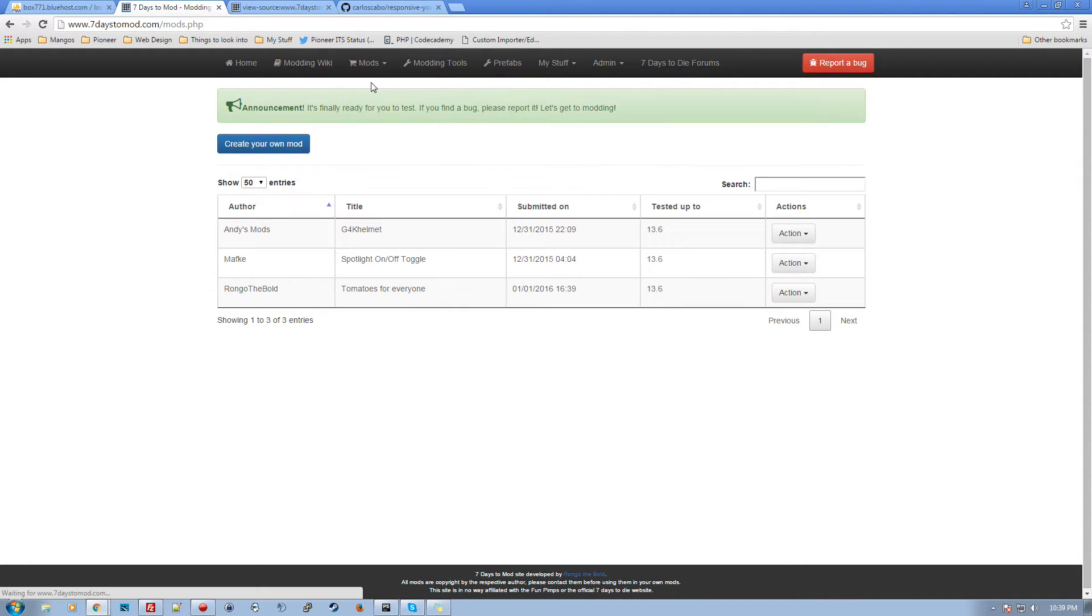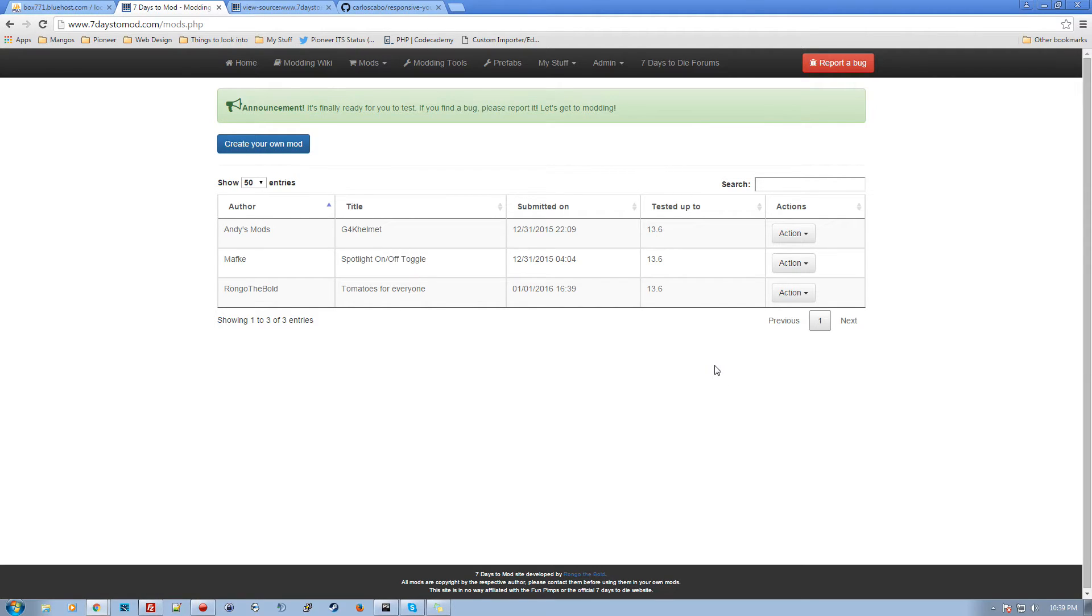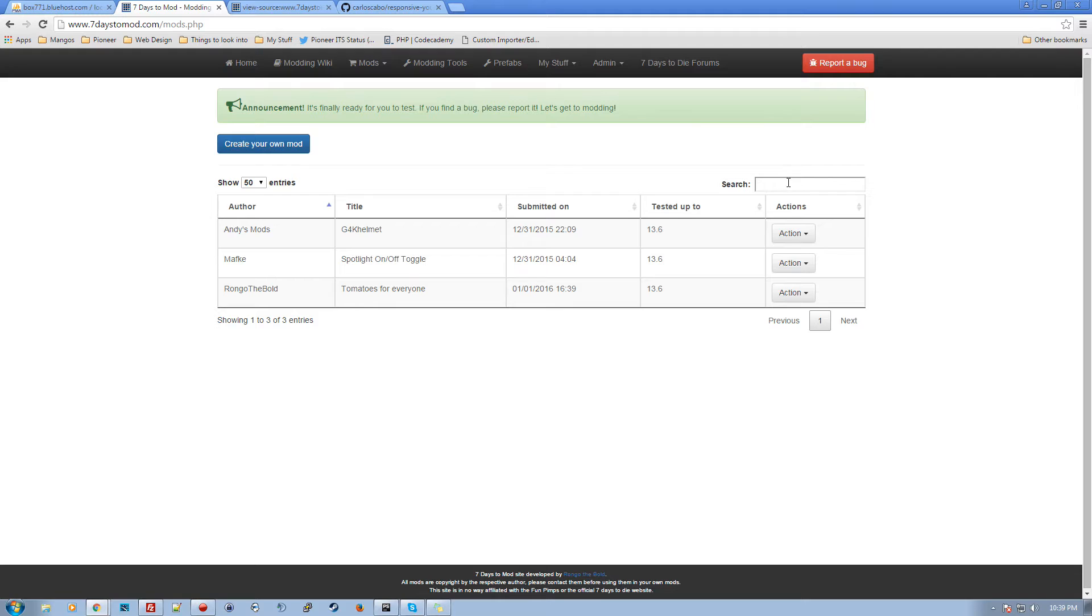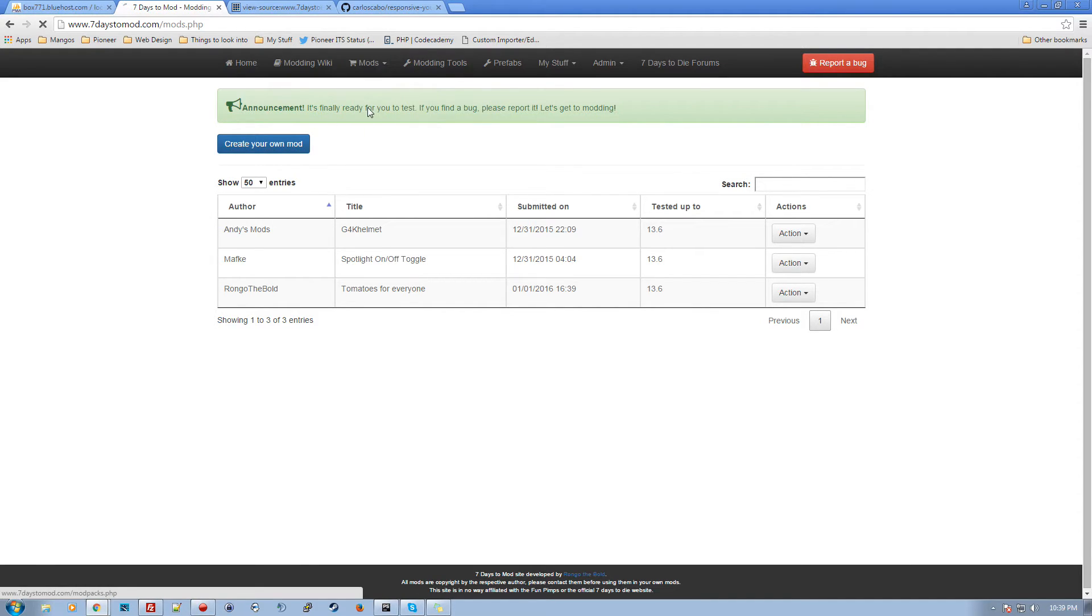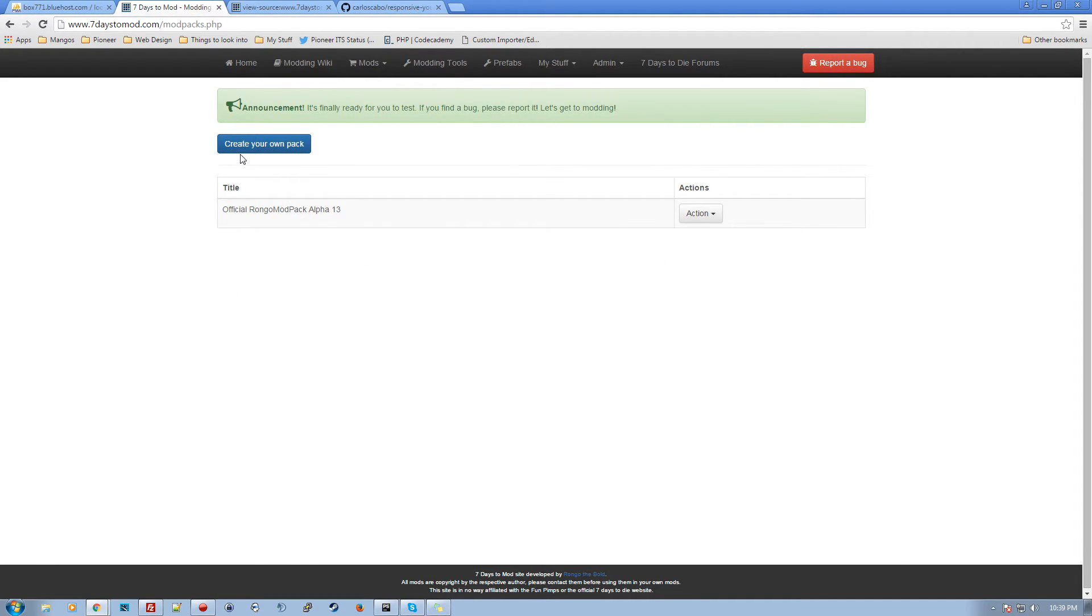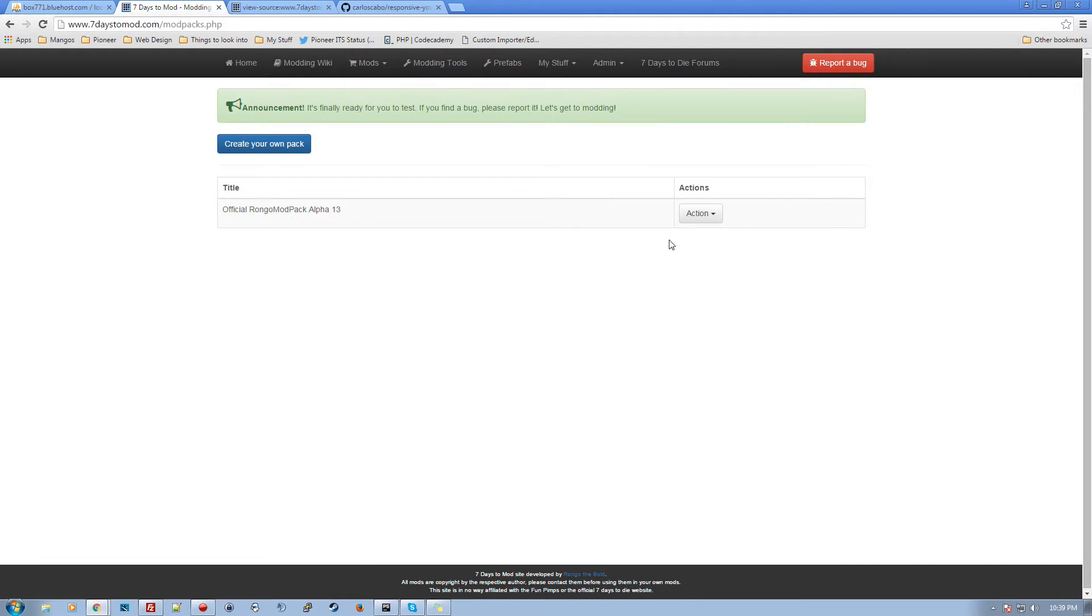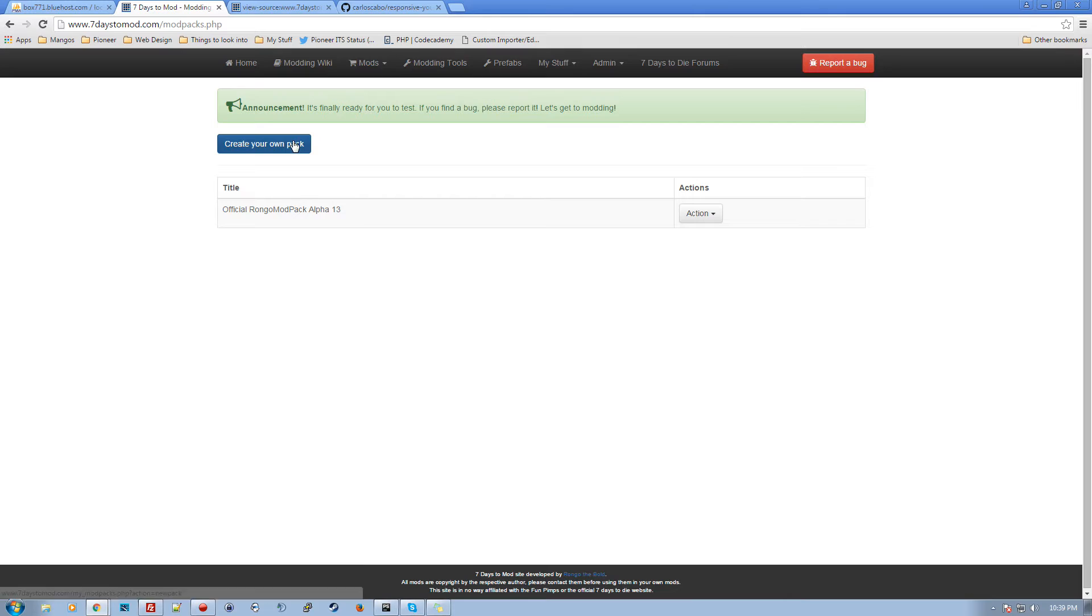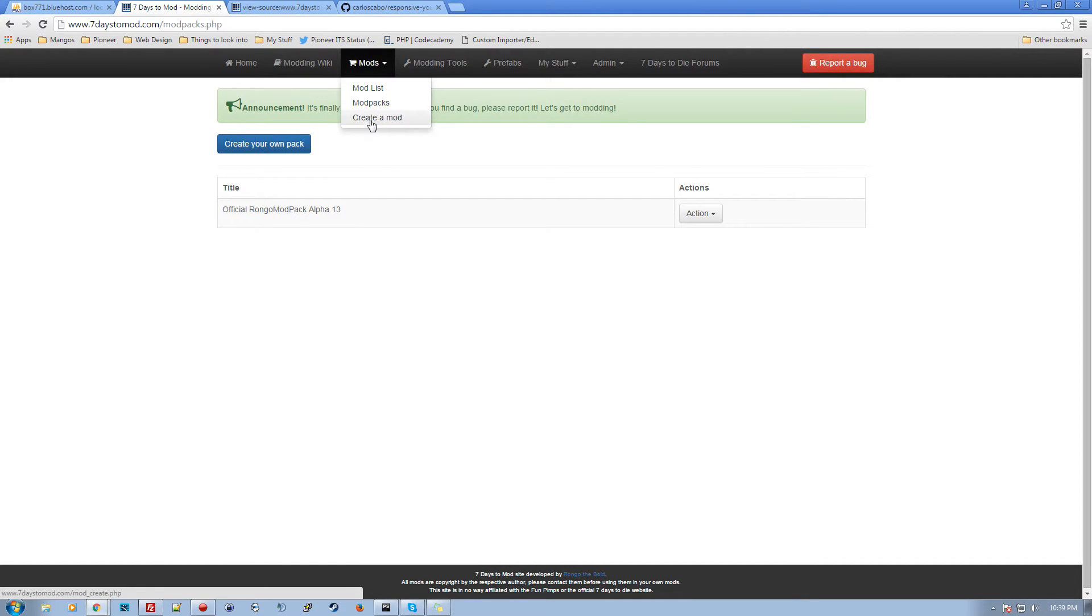And mods themselves. We get a mod list, this shows all the mods that are out there. You can search. Later on, I'm going to add some more search functionality so you can search by keyword. Right now you can sort by author, et cetera. Mod packs, this shows you all the mod packs that are available. You can go in here and click add all to my library or view the mods that are part of that mod pack, create your own pack, and then create a mod, obviously.